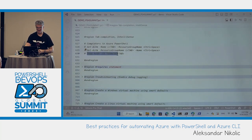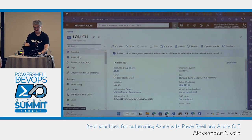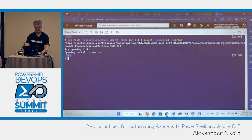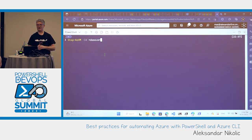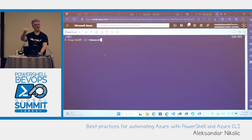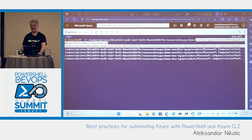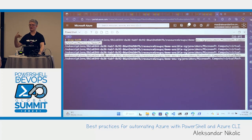Here's another cool one. With Stop-AzVM and the ID parameter — IDs are those long, long strings — I know my VMs partially have 'demo-vm' in the name. When I press Tab I cycle through all the VMs with 'demo-vm' in the name and find the one I want to stop. That also works nicely.